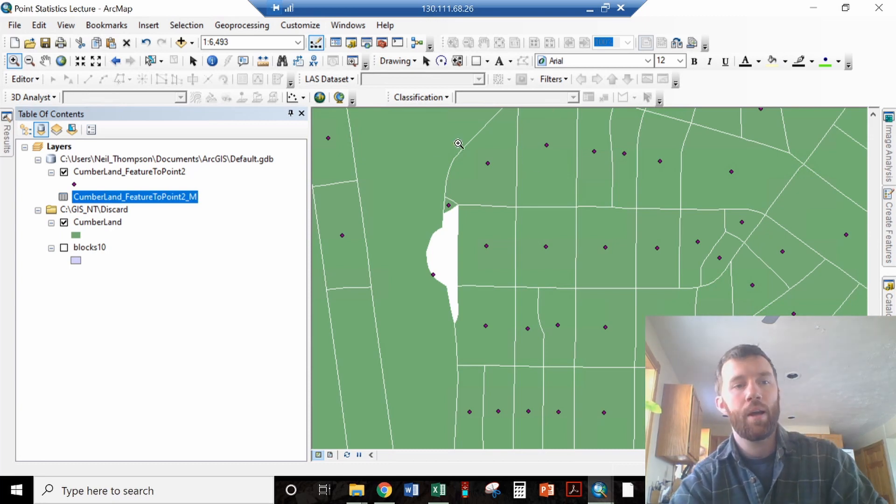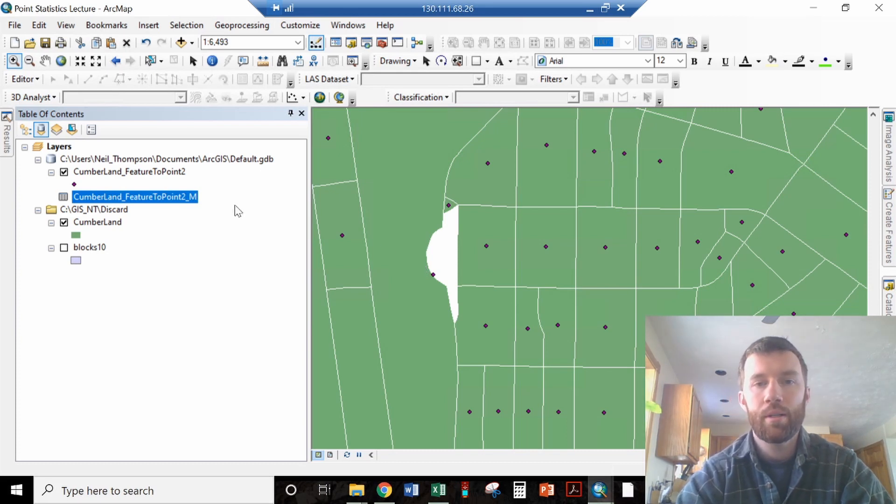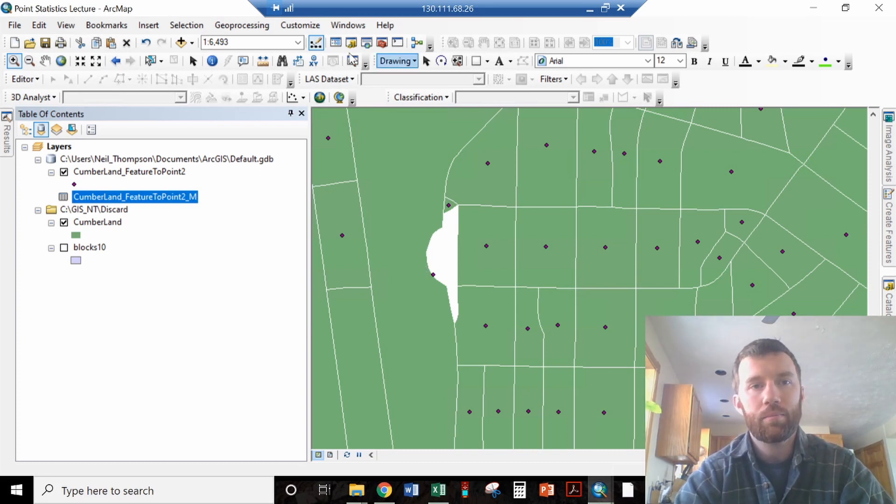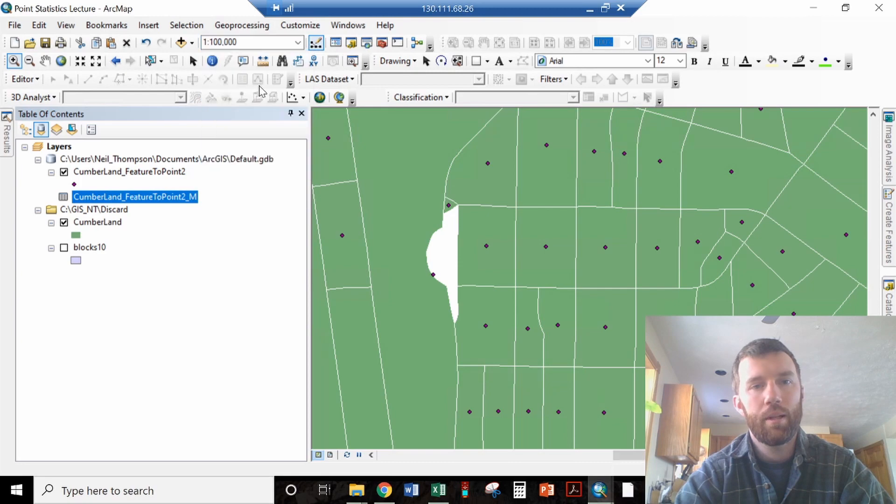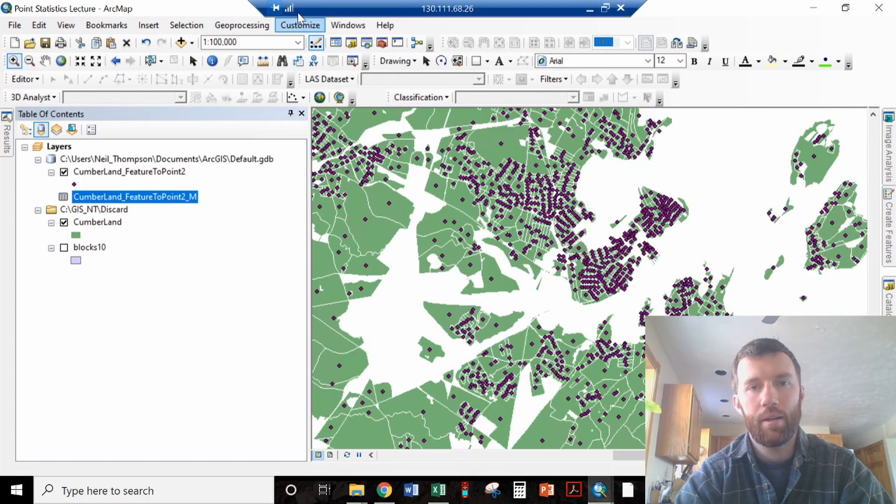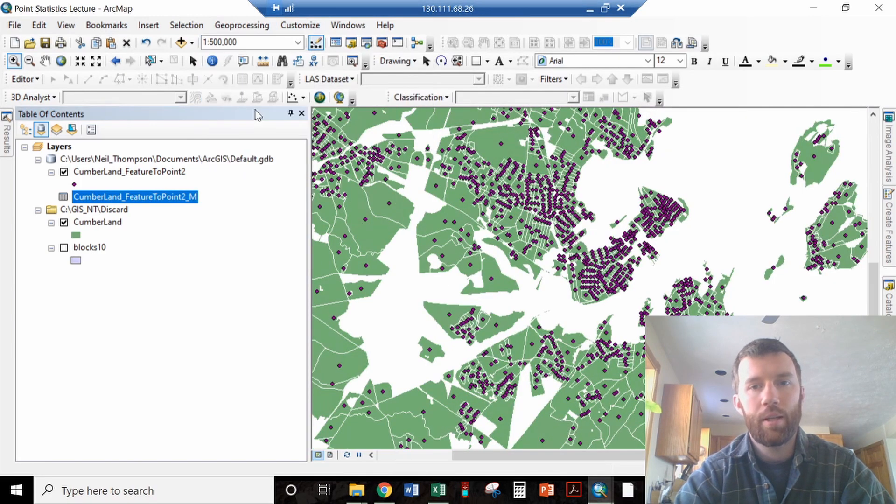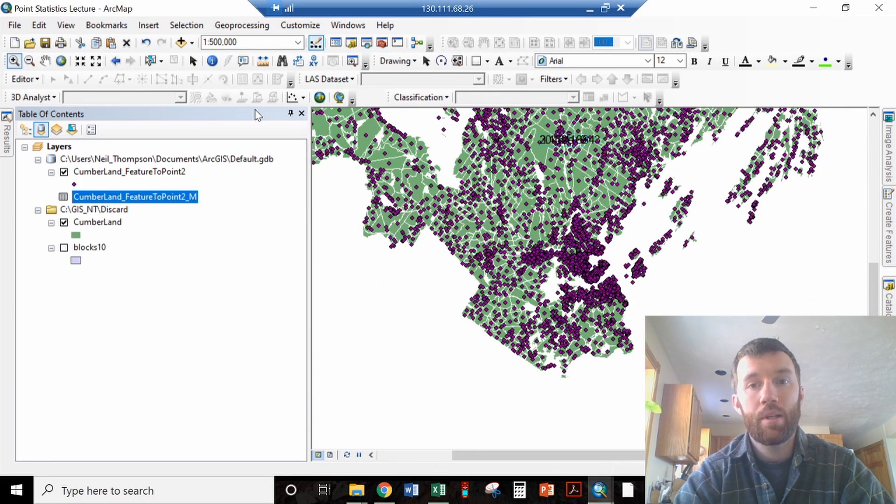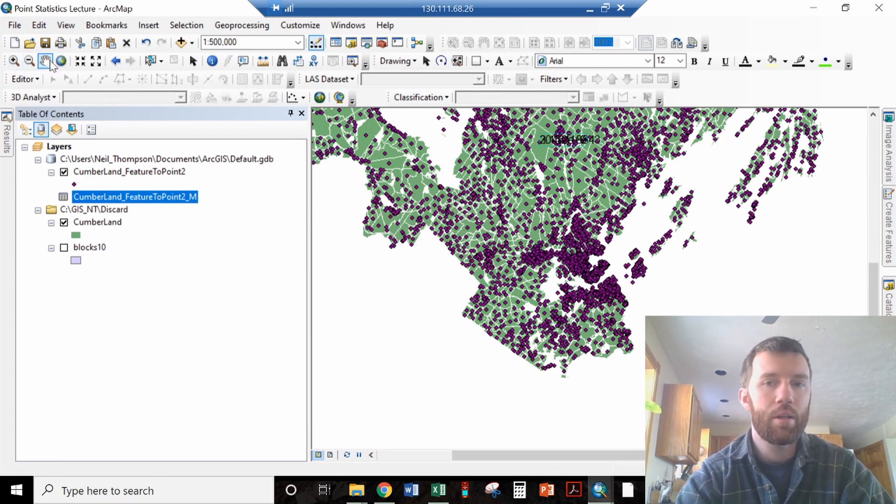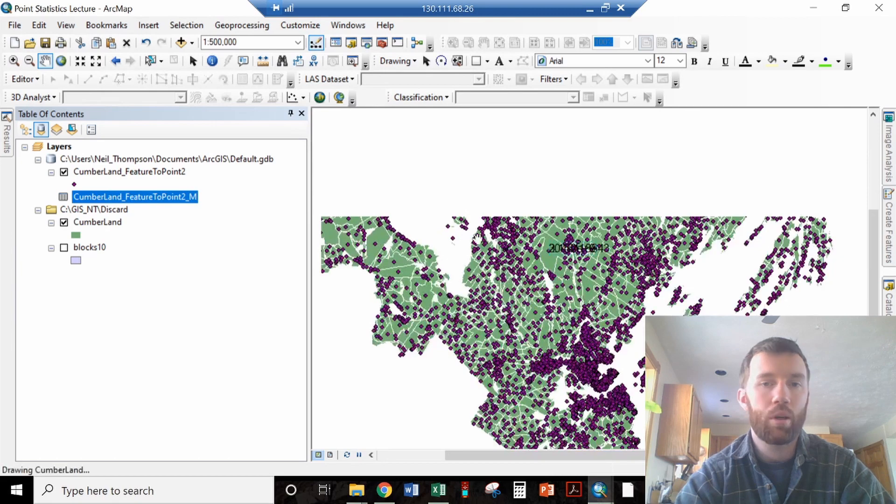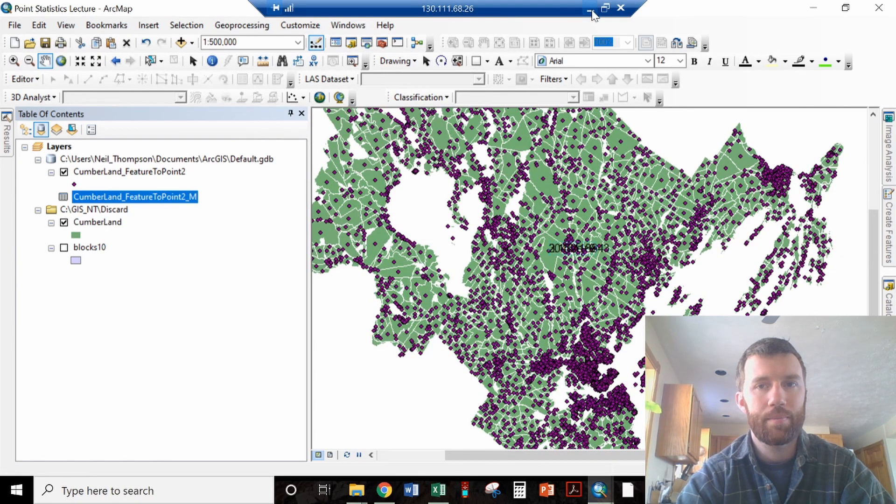So that is how Ripley's K works. It is asking, at that scale, at that scale, and that scale, is there clustering or is there dispersion? And in this data set, at every scale that it considers, there is a lot more clustering than you would expect based on random chance.